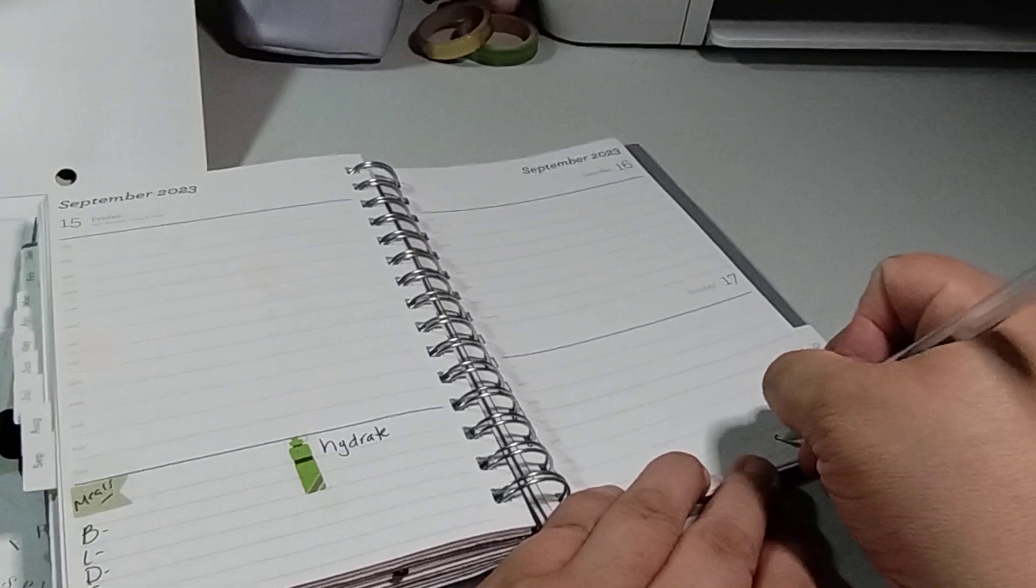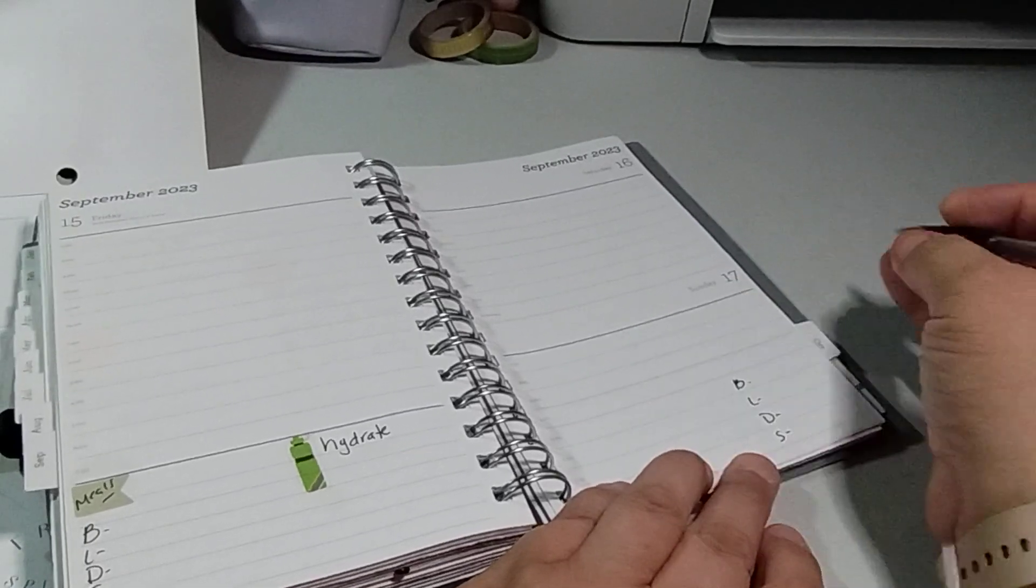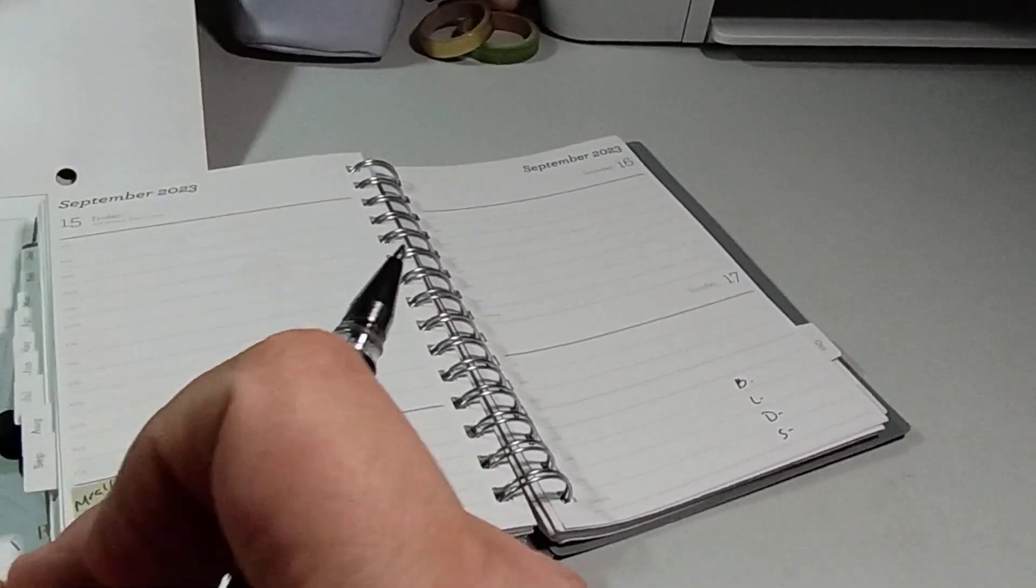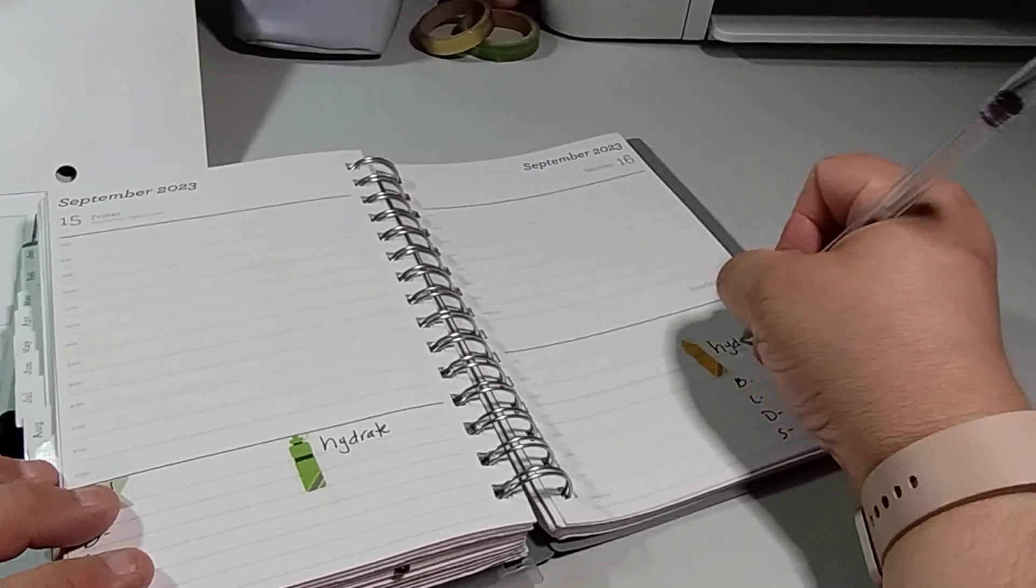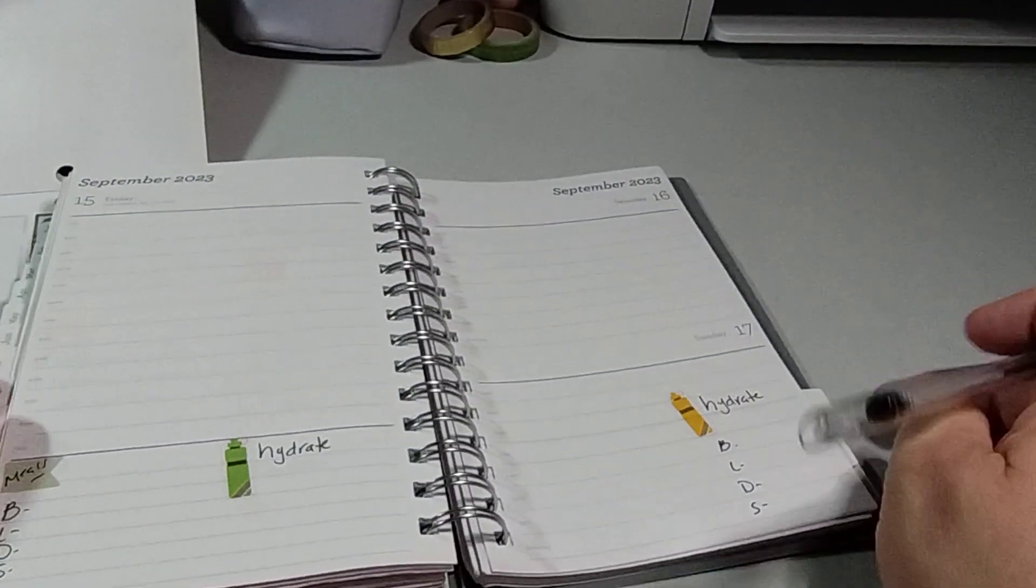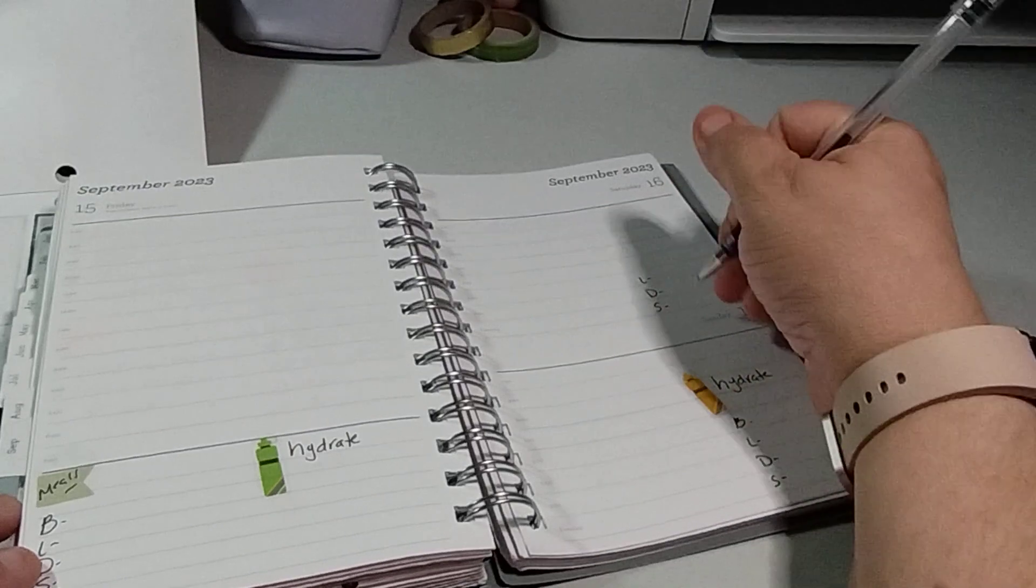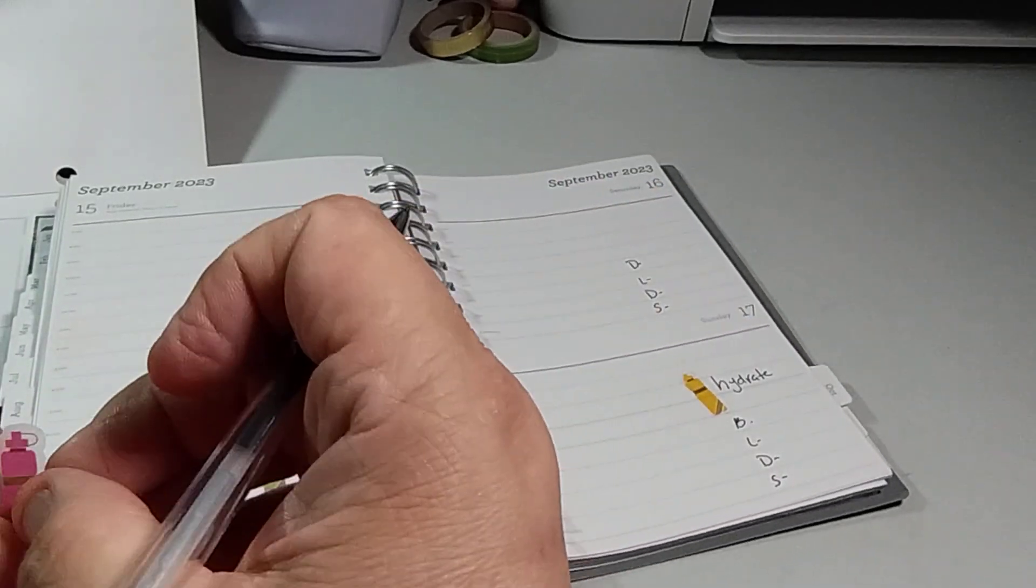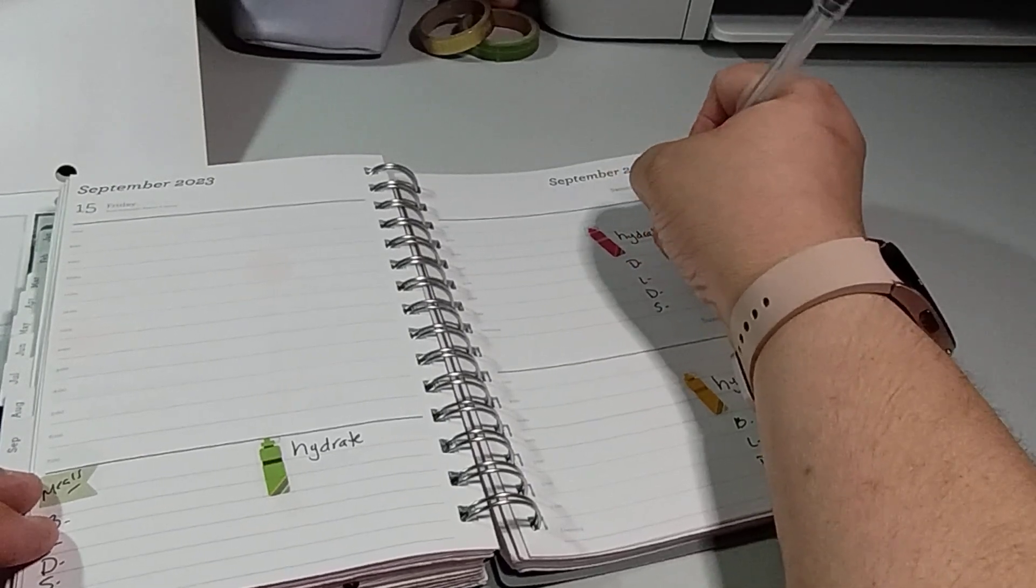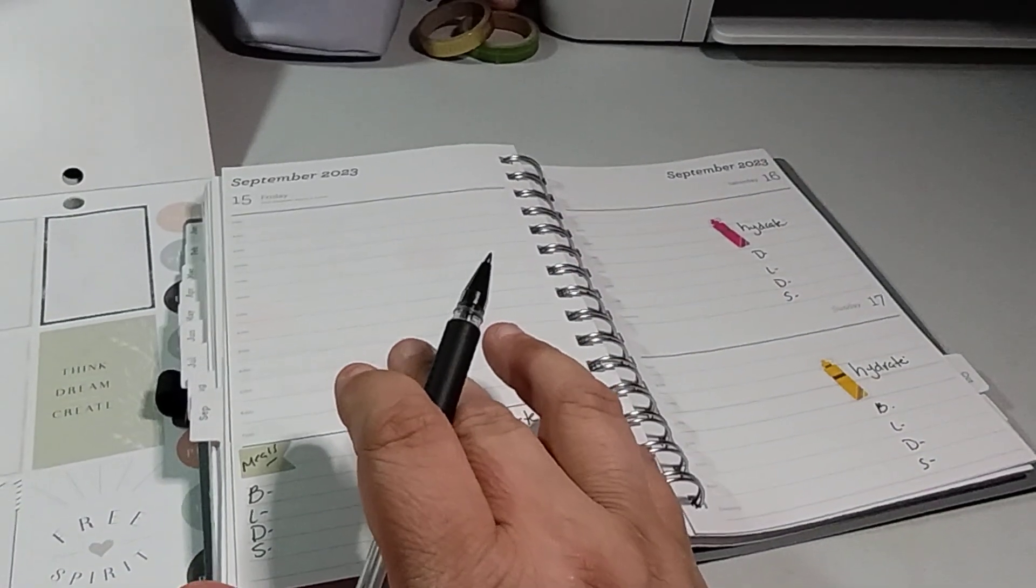Breakfast, lunch, dinner, snack. And then I do put hydrate. Instead of putting hydrate, I do have a water bottle. I'm doing green, so I'll just use this green. Once I figure out how many I had, then I will do that. And then I'll just put hydrate as well. So we're going to start with the writing first, because that's the most easiest.